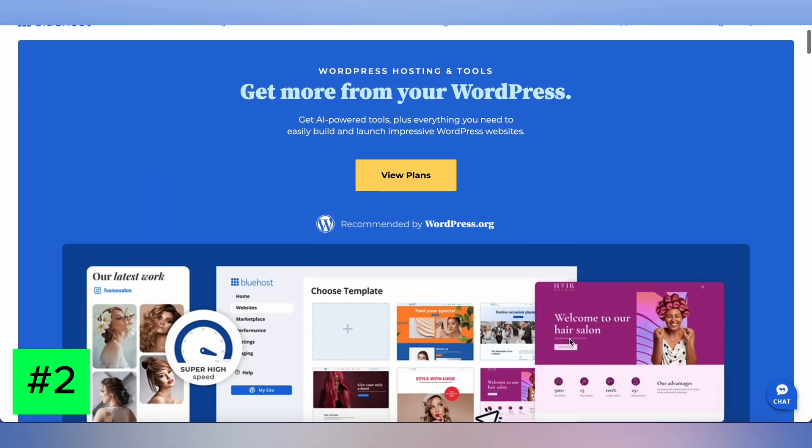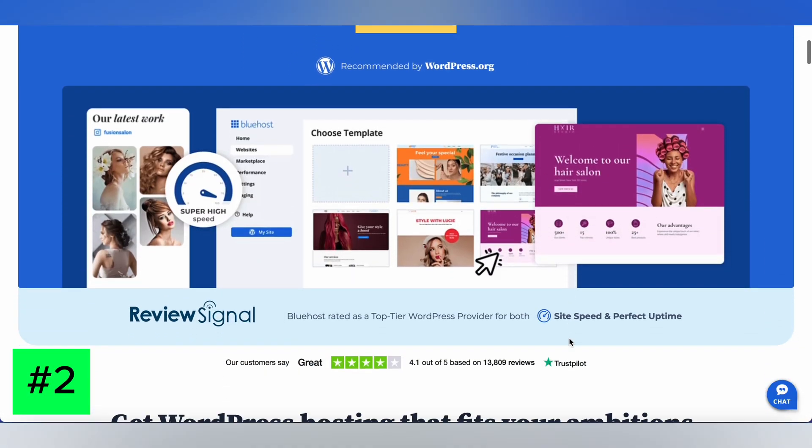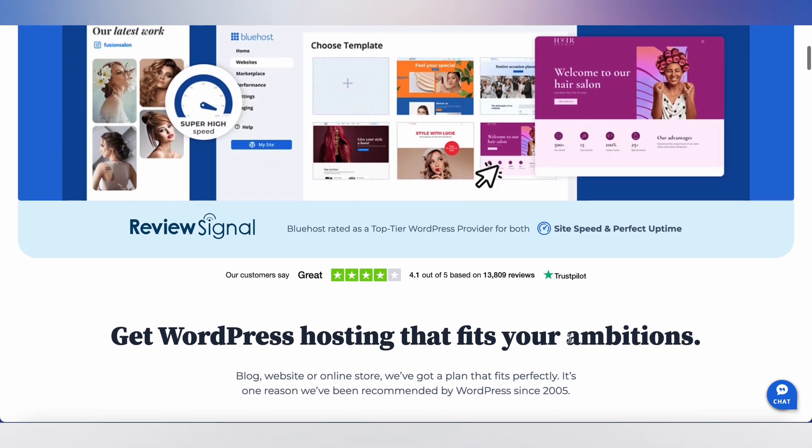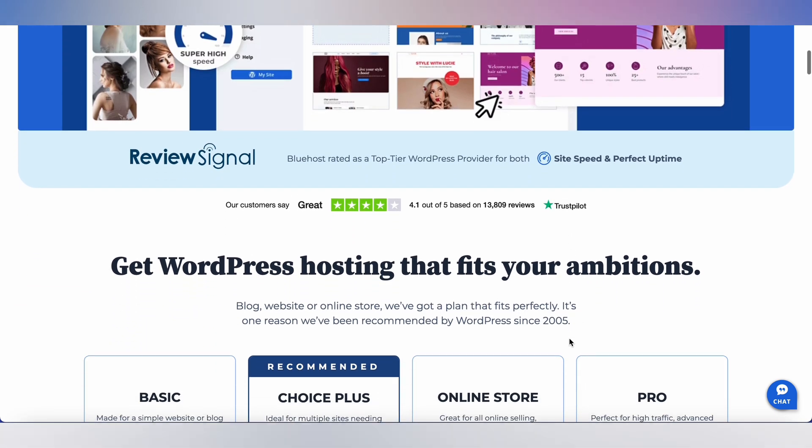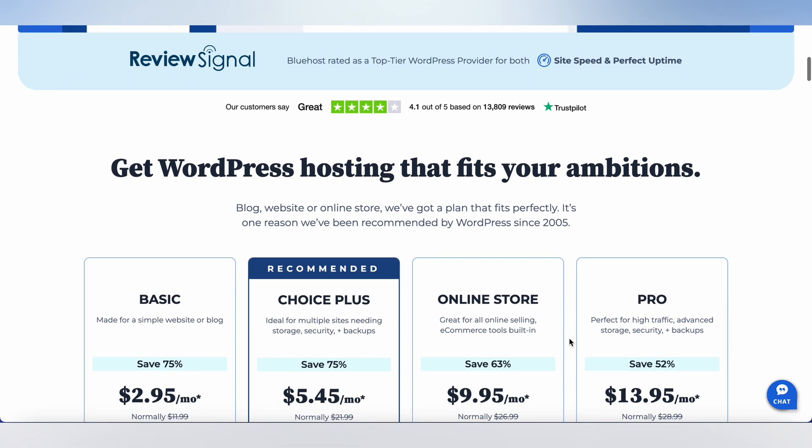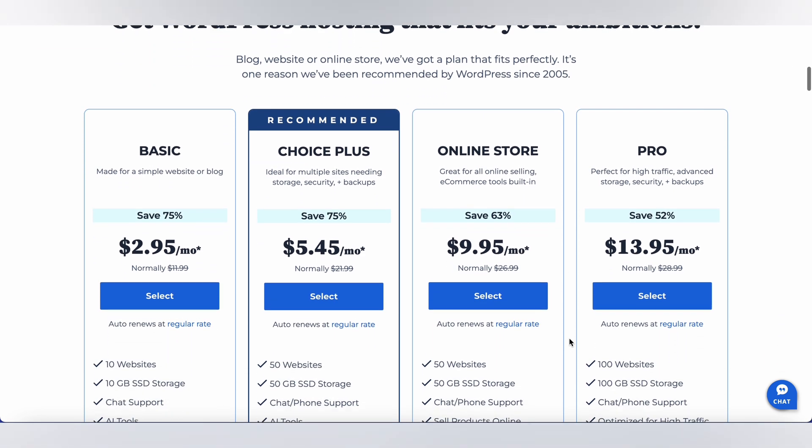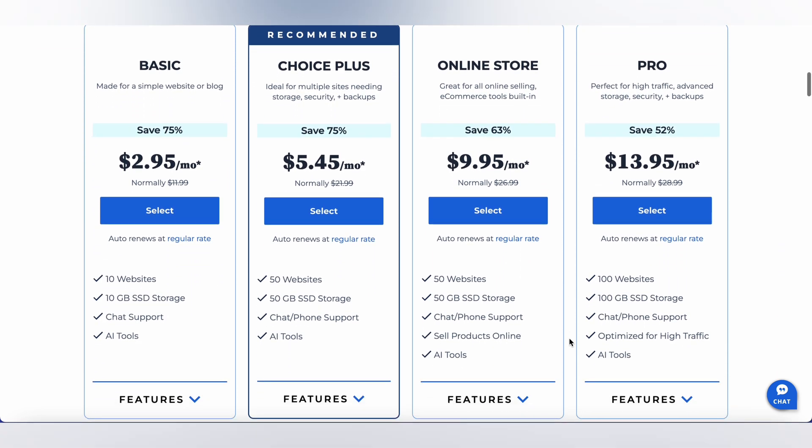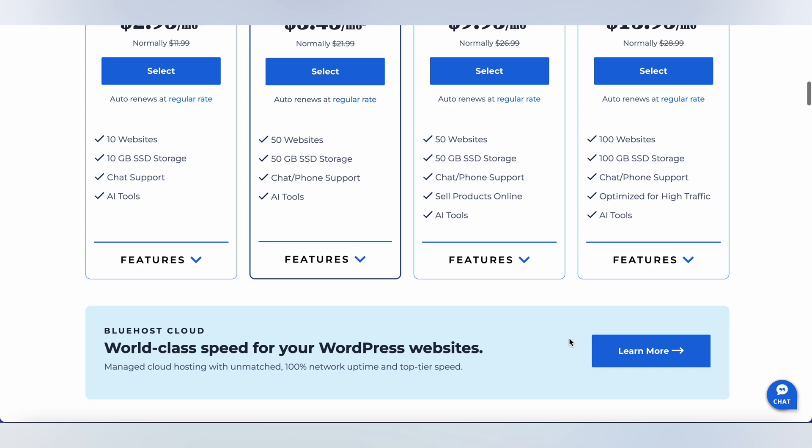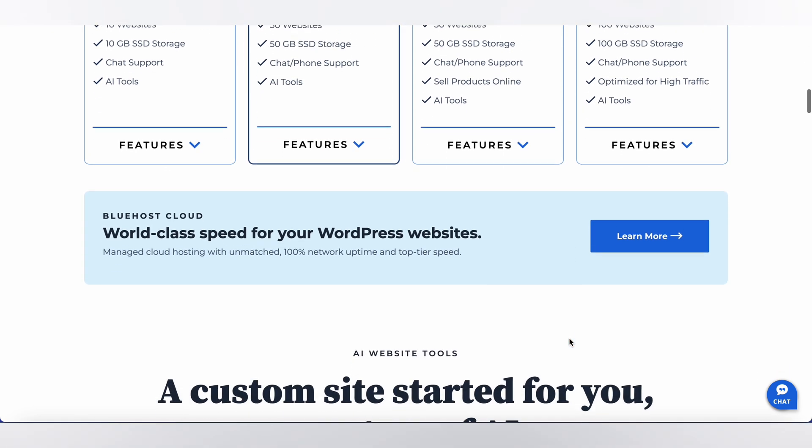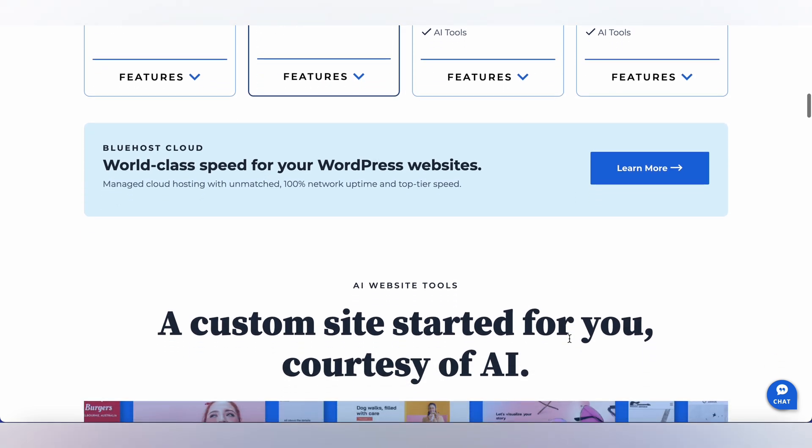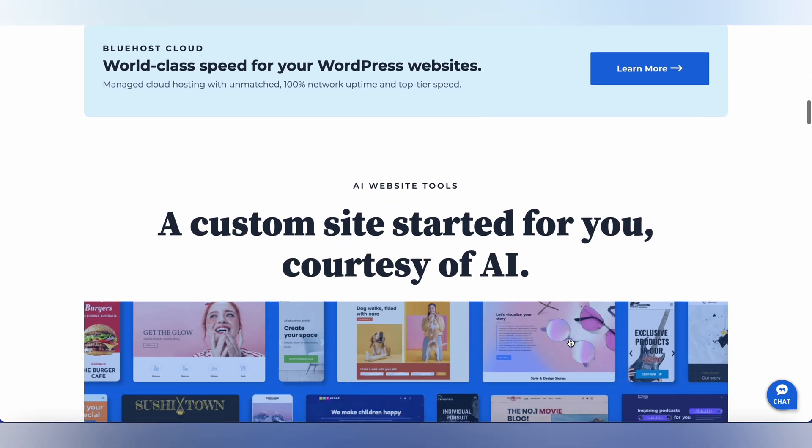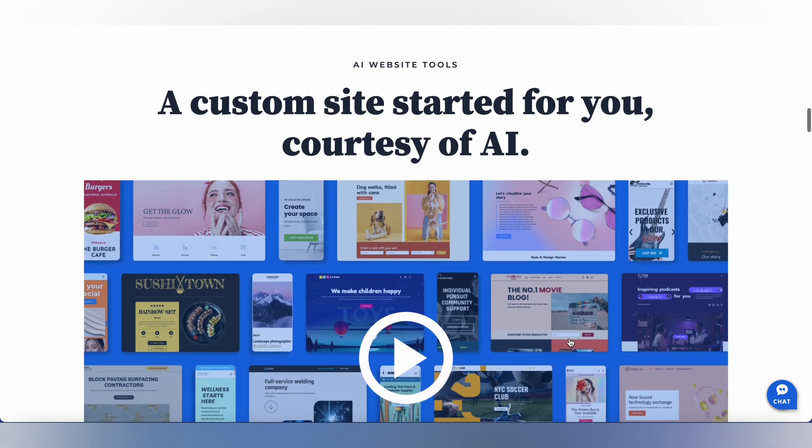2. Bluehost. Bluehost is a well-established web hosting service that is officially recommended by WordPress. With a variety of hosting plans to choose from, Bluehost offers excellent speed, uptime, and customer support. Their one-click WordPress installation makes it easy to get your website up and running in no time.